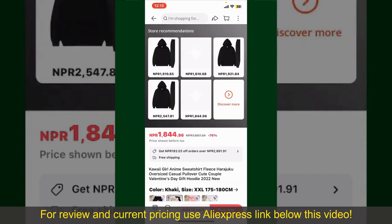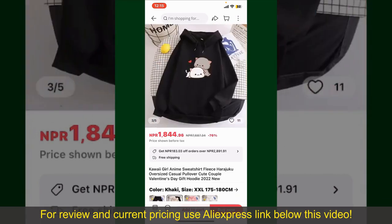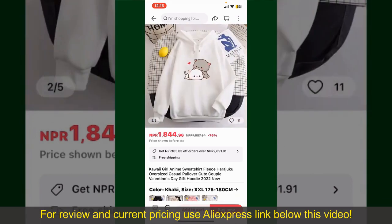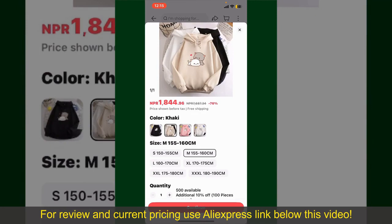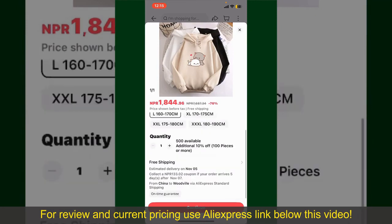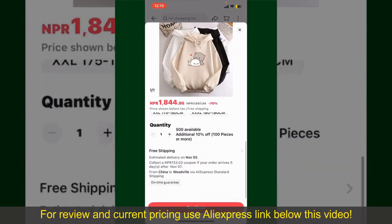You can select the size, colors, and the design. To order the product right away, tap on the Buy Now button at the bottom right-hand corner. Select the size for your product, and you can also increase or decrease the quantity according to your need.